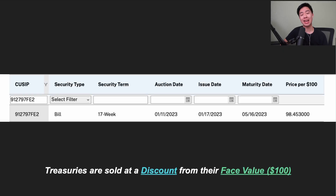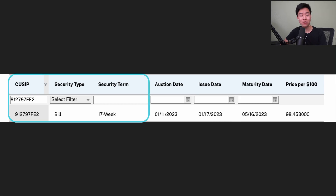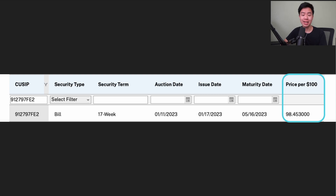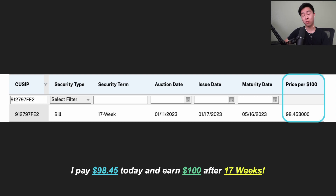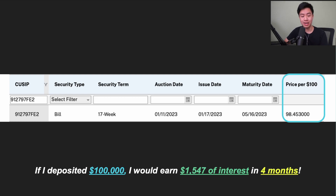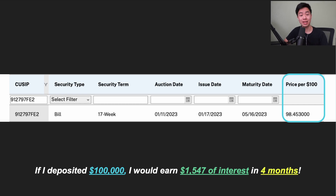Treasury bills are sold at a discount from their face value. For example, the most recent 17-week Treasury bill has a purchase price of $98.45. In other words, I can deposit $98.45 today and earn back $100 in 4 months. So if I were to deposit $100,000 into these Treasury bills, I'd earn $1,547 of interest every 17 weeks.